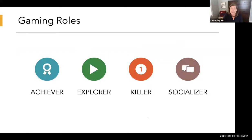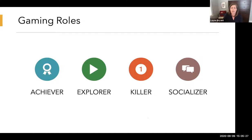Richard Bartle is an English gaming expert who developed four roles of players in a multiple-user domain. Even though we're talking about online learning, we have multiple learners in our classes, and these roles still apply nicely. You'll probably be able to tell which one you are — even if you're not a gamer. The first player characteristic is an achiever.